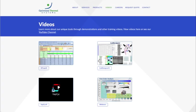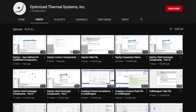OTS provides demonstrations, tutorial videos, and support for all in-house software. Visit our website and YouTube channel for more information.